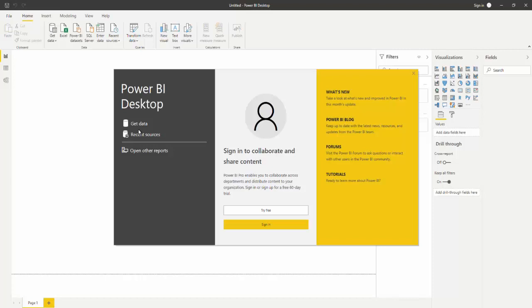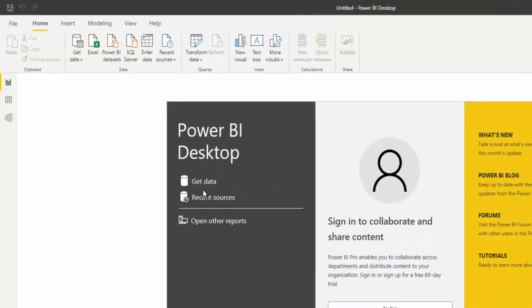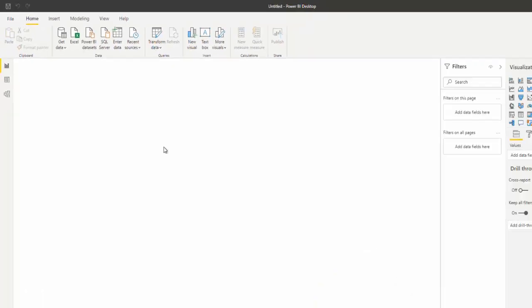This video teaches you how to use the IBI ODBC connector from Microsoft Power BI. Open Microsoft Power BI on your desktop. On the Power BI desktop page, select Get Data.